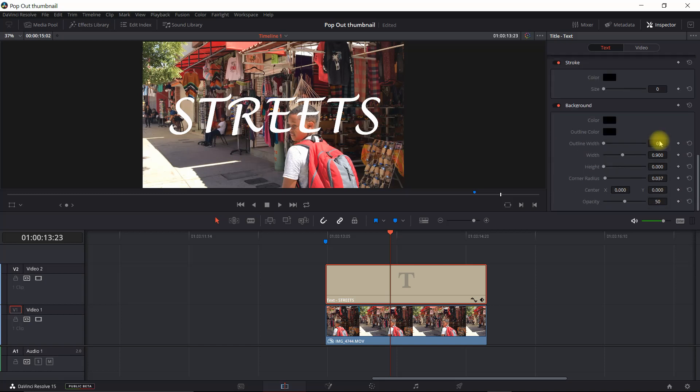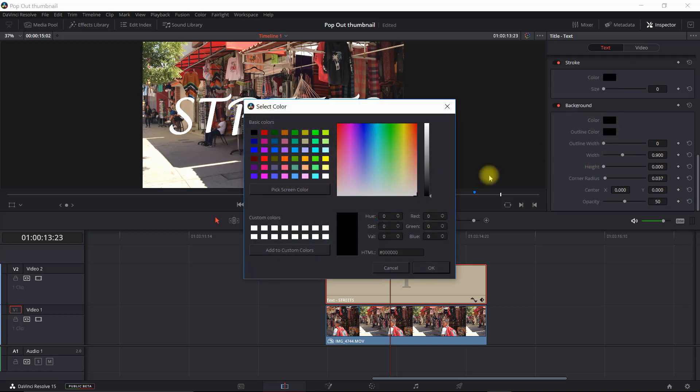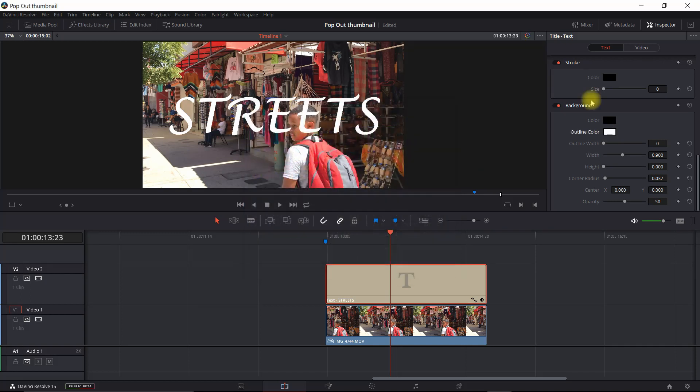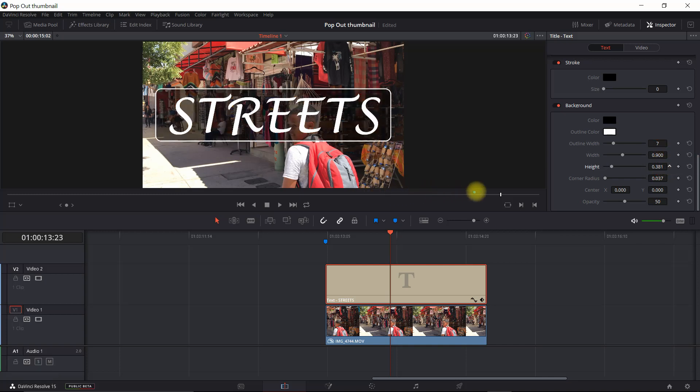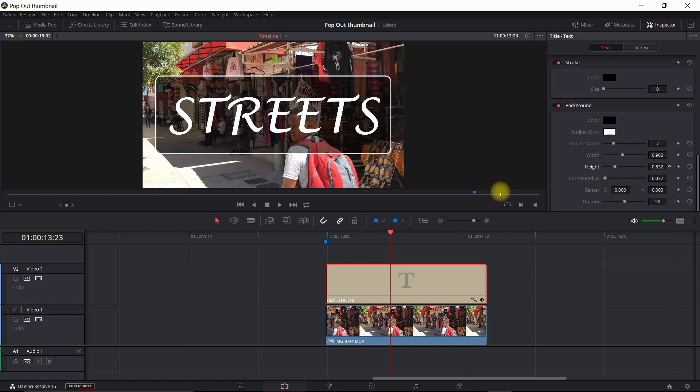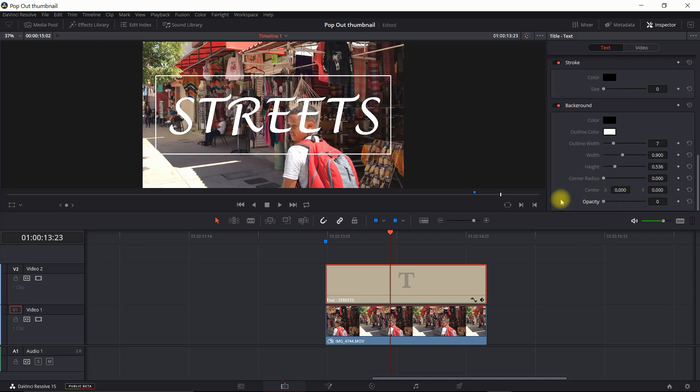So now we're going to go down here and set our box. Set this outline color to white. Set the background width, let's say about 7. And now we're just going to make it a little larger. That looks pretty good. I'm going to eliminate the rounded corners and the opacity dial it to 0. So now we've got our title with the box around it.